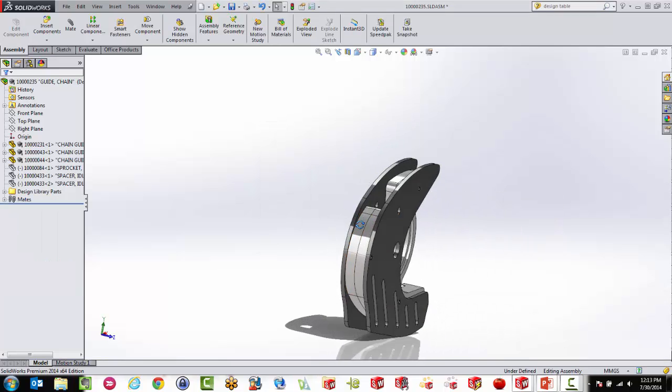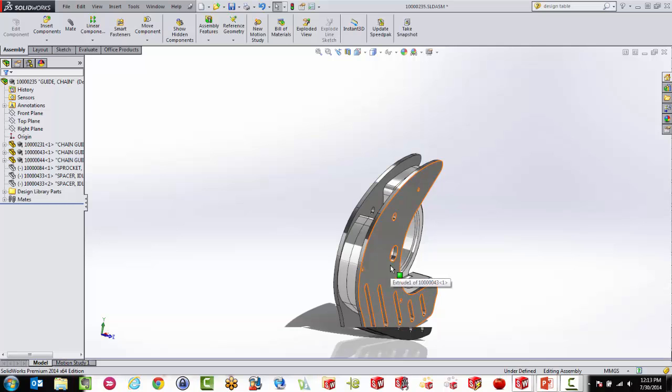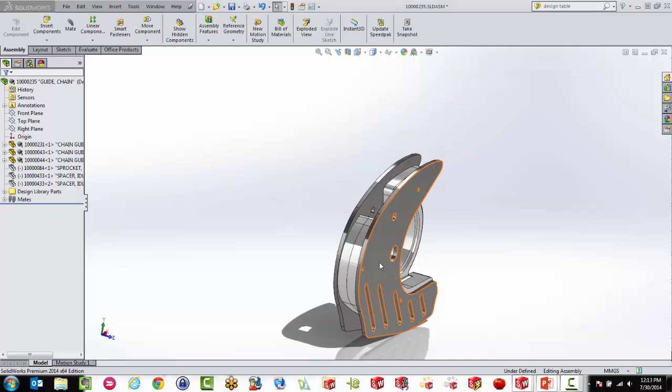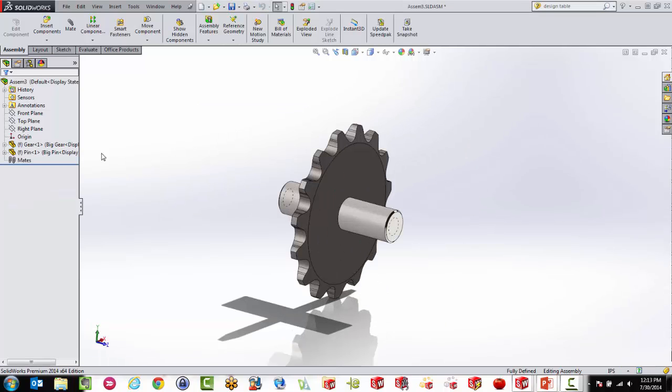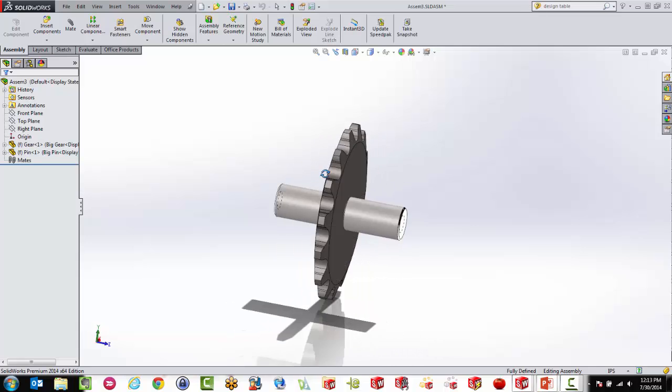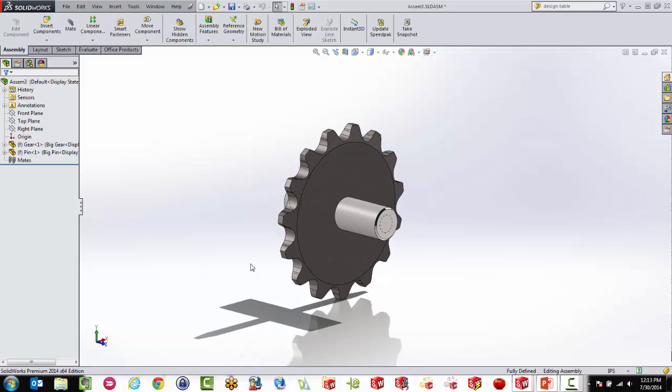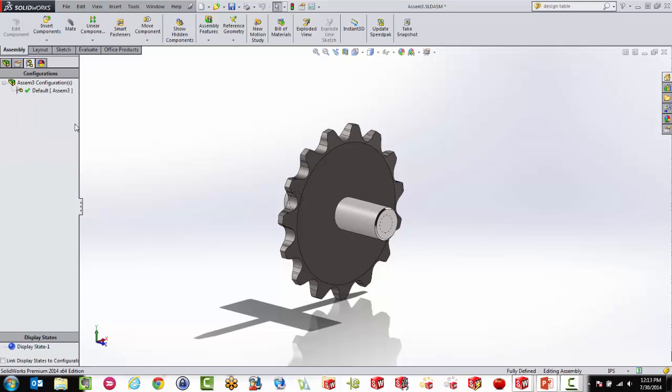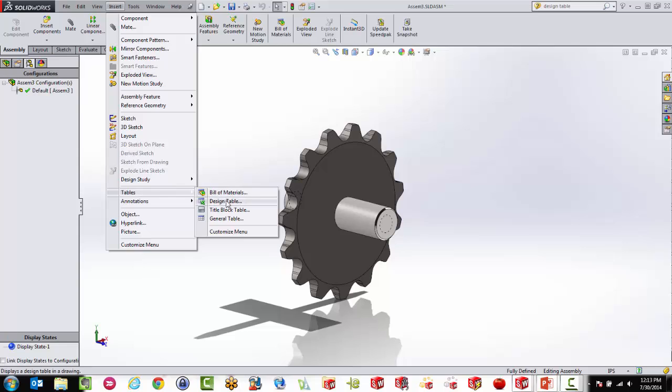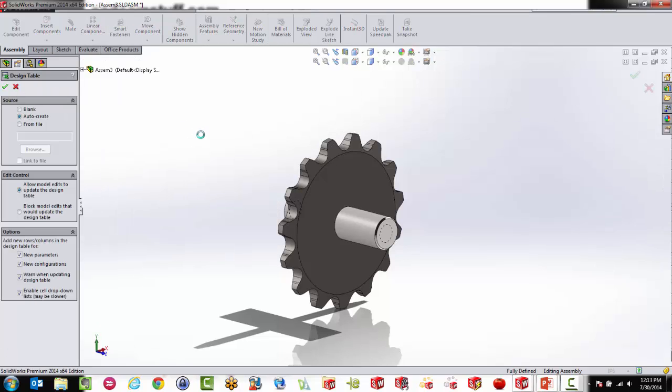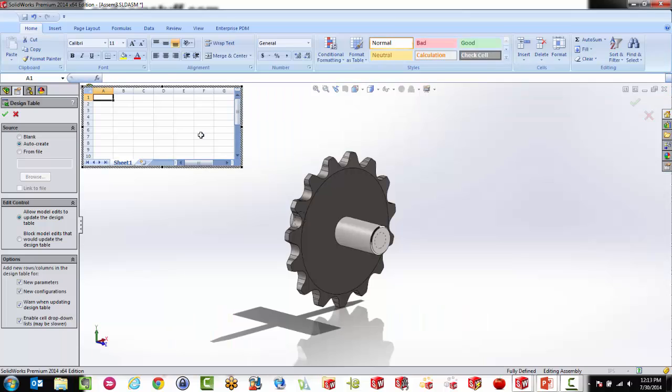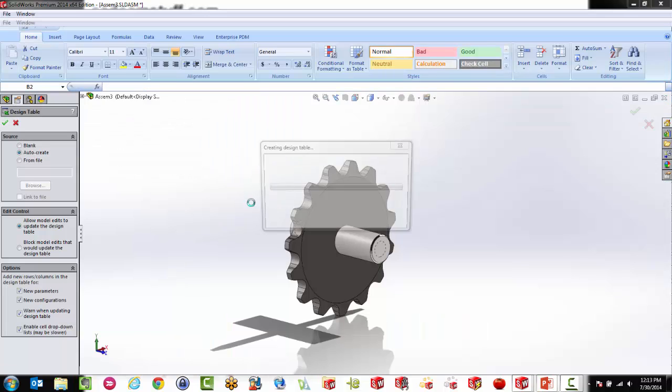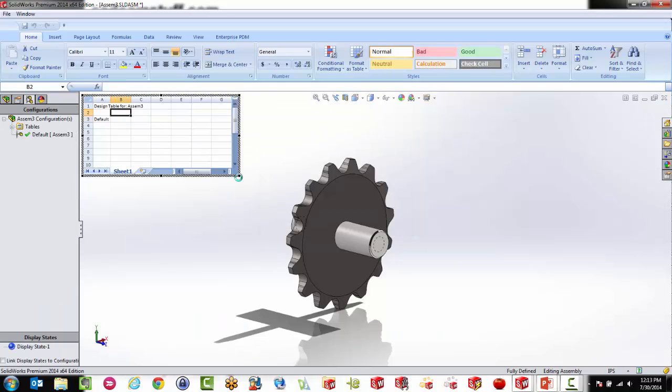So that's when the configuration publisher comes in. So let's see if we can do this in less than 12 minutes. So inside my assembly here, I now have my little assembly. So I'm actually going to create a design table in here, and then control the configurations for that design table. So I'm going to go insert tables and design tables. And again, I'm going to select the auto create.